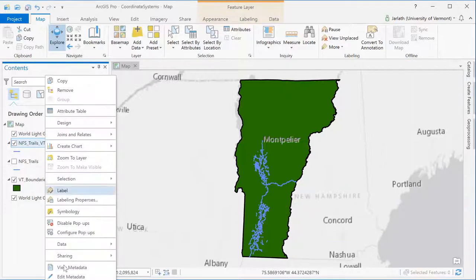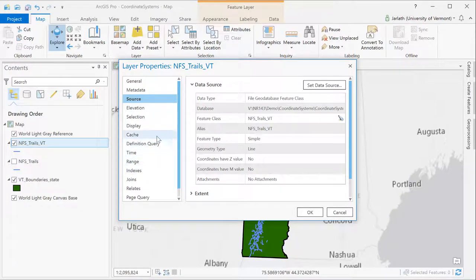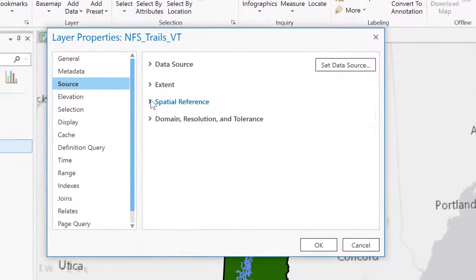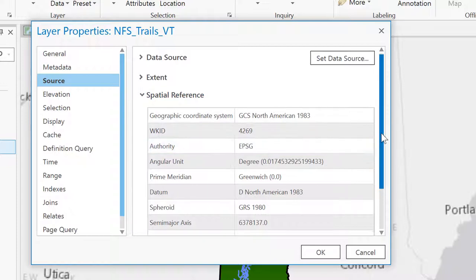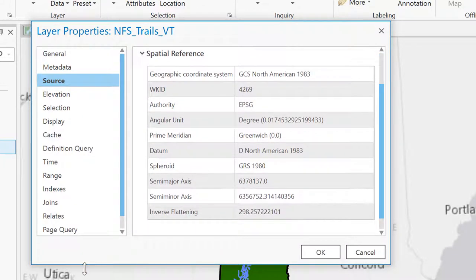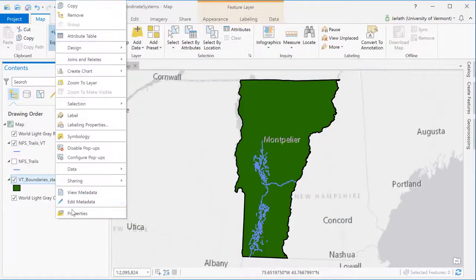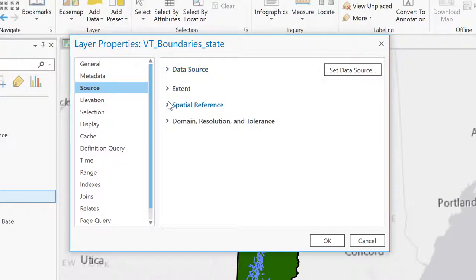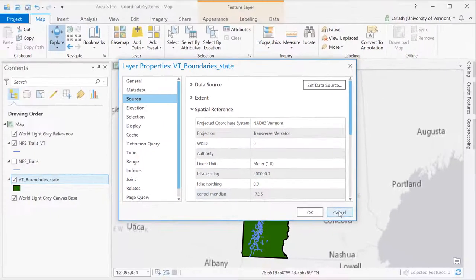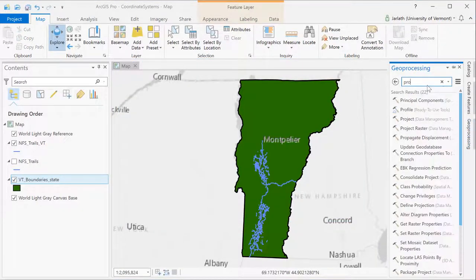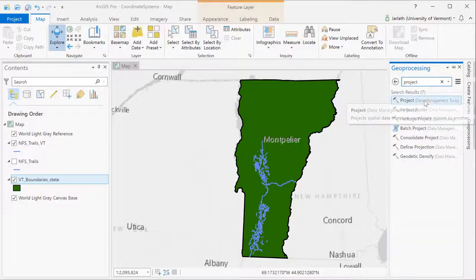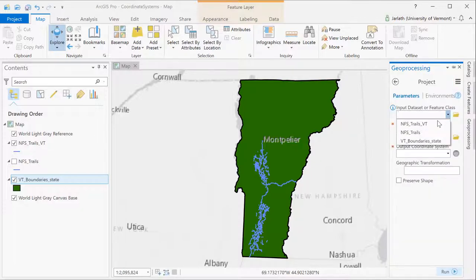The data set is located within my geodatabase in my ArcGIS Pro project, which is the permanent storage location. If we go into its properties we see that its coordinate system is the same as the source data — a geographic coordinate system using the NAD83 datum. If we look at the coordinate system for the Vermont state boundary we see that it's Vermont state plane NAD83 with the unit of meters, which is the standard coordinate system for all mapping within the state of Vermont. So for this project our goal is to use the project tool to project the national forest system trails clipped to Vermont from the geographic coordinate system to the Vermont state plane coordinate system.